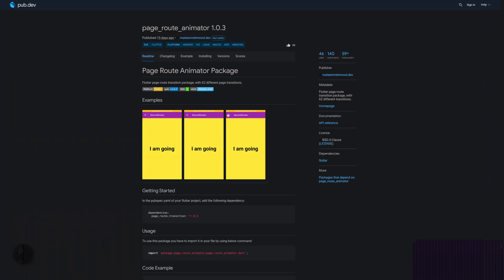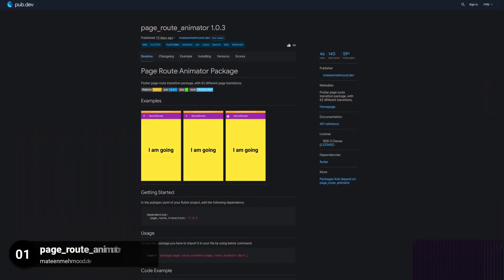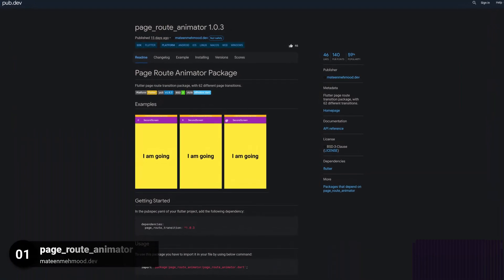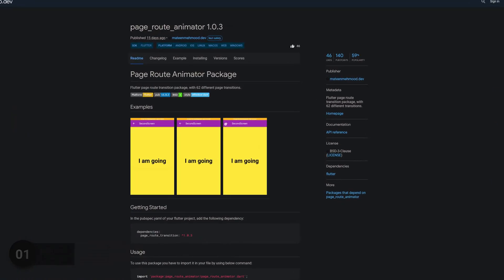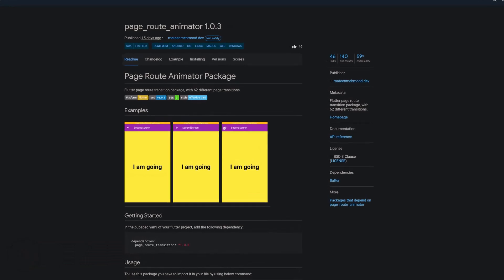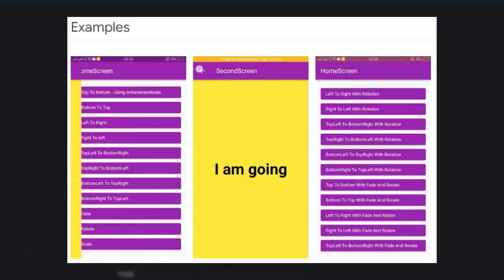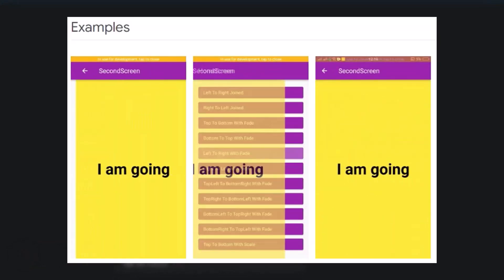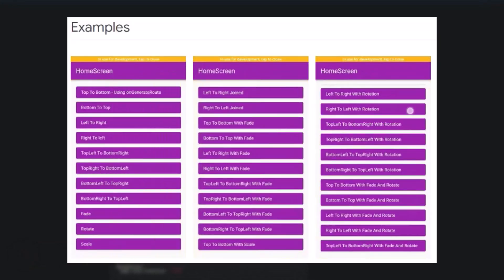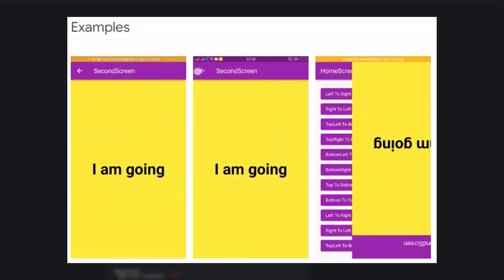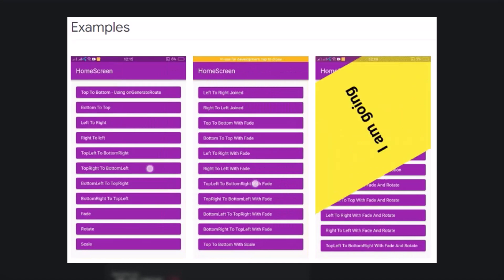And last but not least, the number 1 of release week 38, the package PageRoute Animator, a PageRoute transition package with 62 different transitions.